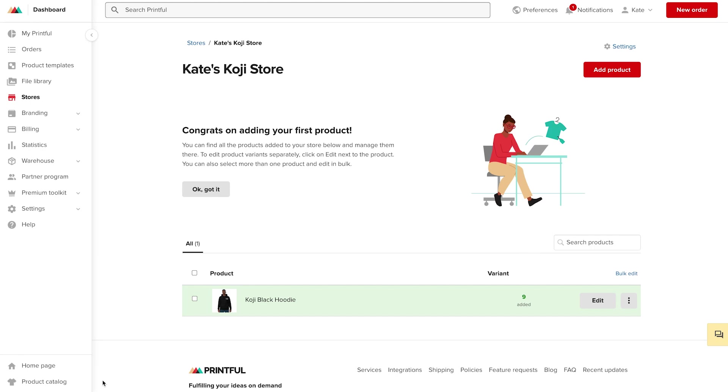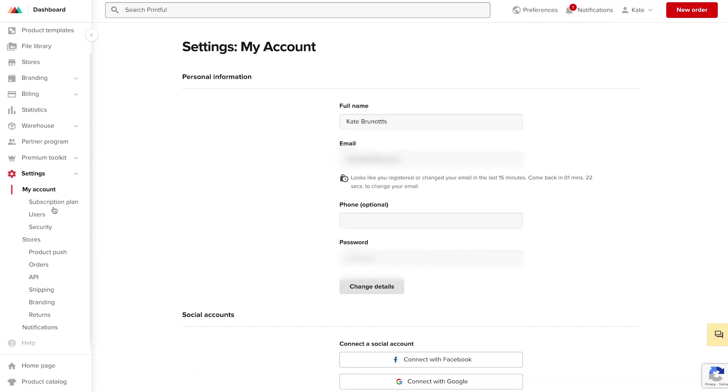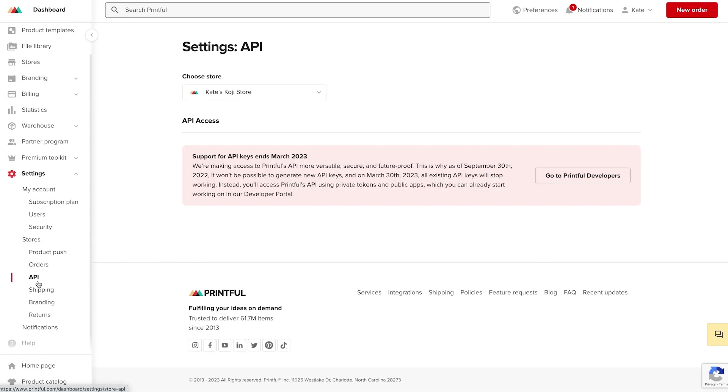In order to retrieve this, go ahead and click settings, and then under stores, you'll see something that says API. Go ahead and click that. We'll see that I have my new store selected, and then click on go to Printful developers.